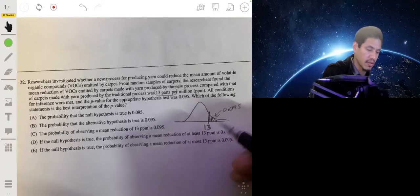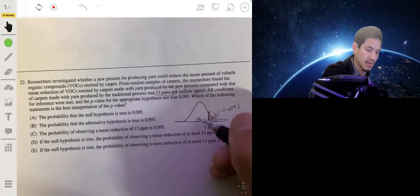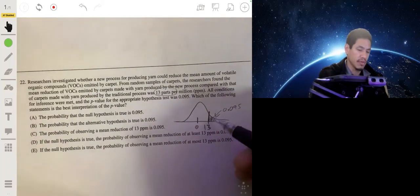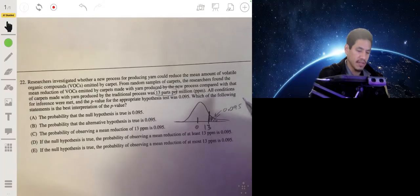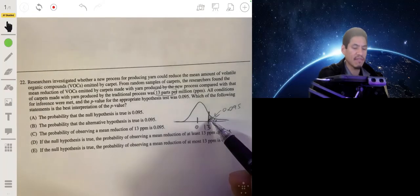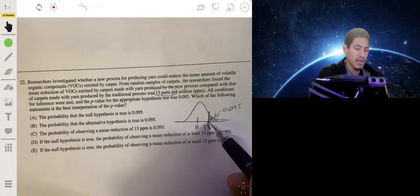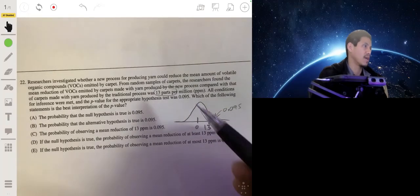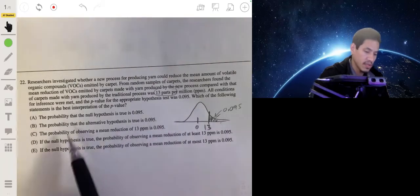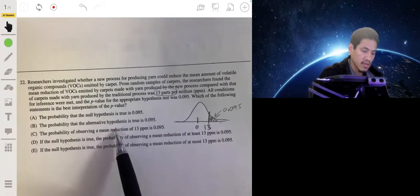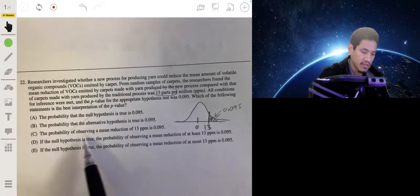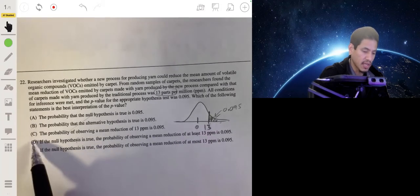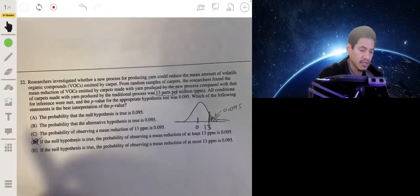In all hypothesis tests, we assume the null hypothesis — in this case it's probably that the difference is 0. So this is saying there's about a 9.5% chance that our values would be 13 or more extreme if we assume the null hypothesis were true. Looking at the answer choices, the one matching 'at least 13' (meaning 13 or more) is answer D.